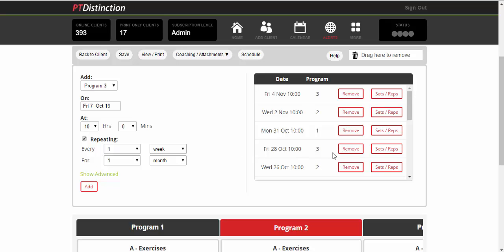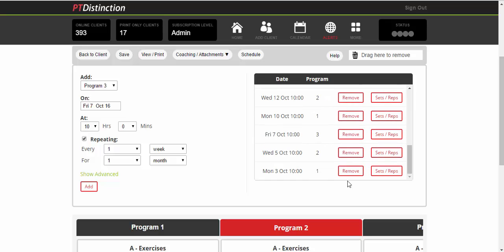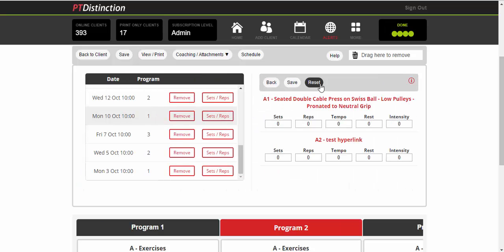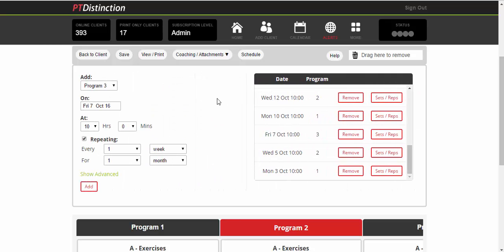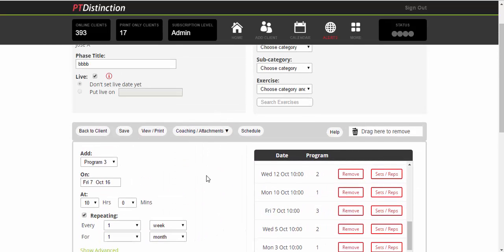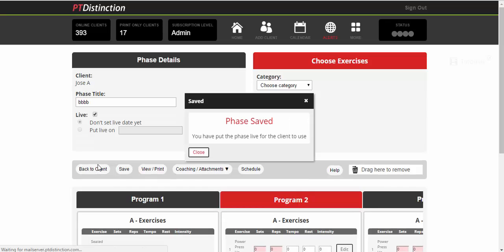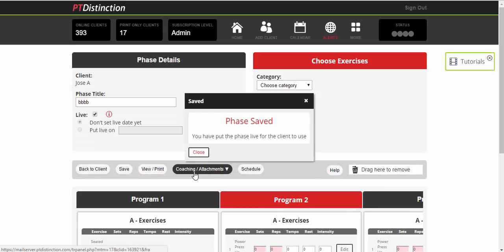Put into the schedule if you want to change the sets and reps of any program. For example, you've got your Monday program one on the third. You may want to have the sets and reps, but the week after you may want them to do more reps. So you can just go in and change that and you'll be able to change it for every exercise you've got in the program. Once you're happy with it, you just click on save and then go back. So when you've got your schedule all set up, click on save and go back to the client.